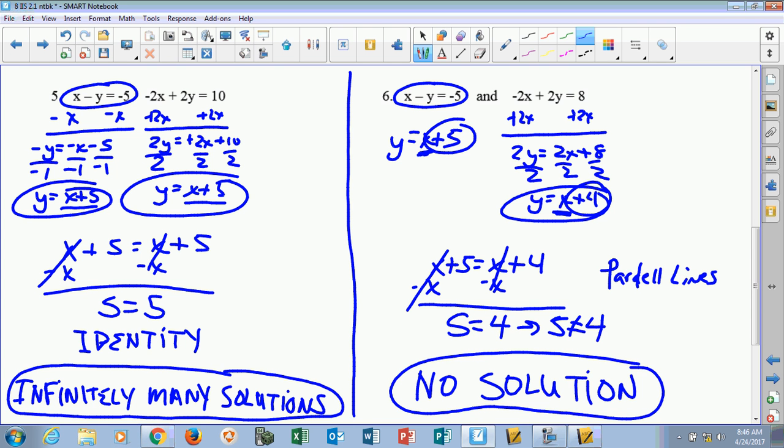There are three possibilities you can have as an outcome when solving systems: you could have a coordinate — a unique solution meaning one point; you could have infinitely many solutions, which is all the points; or you could have no points at all — no solution, when they're parallel lines. Those are the three scenarios.